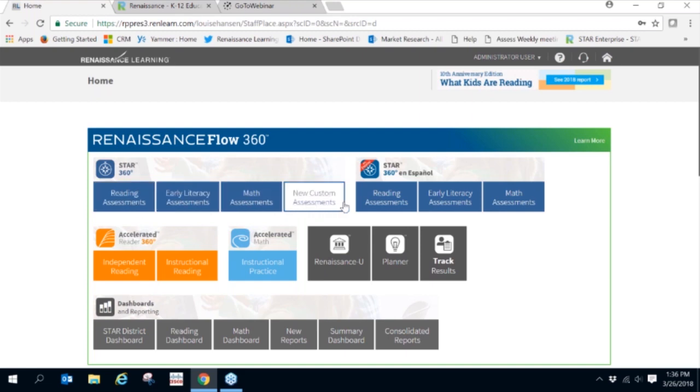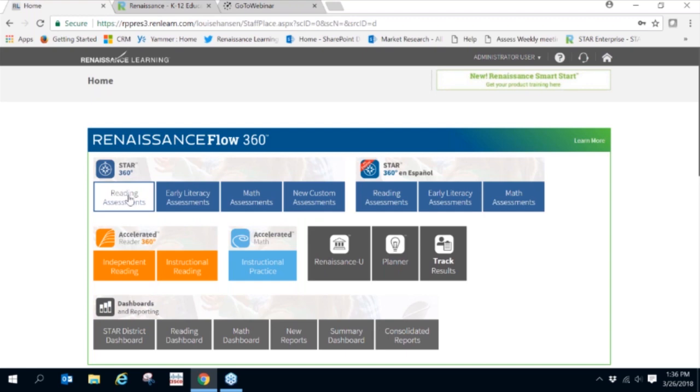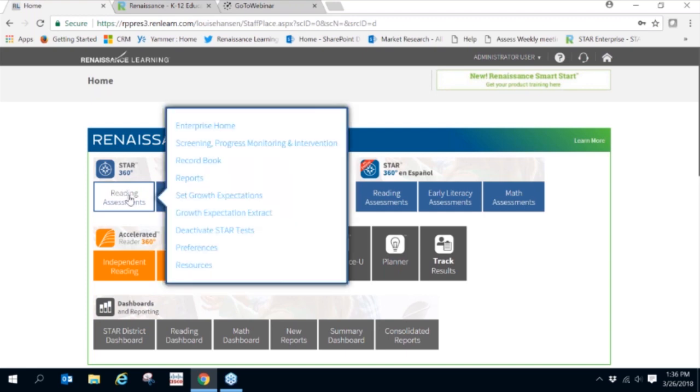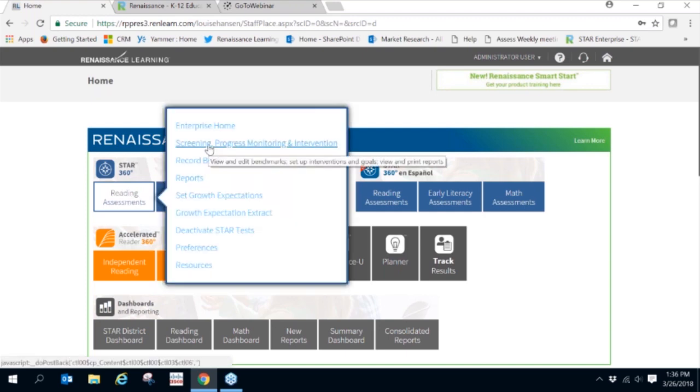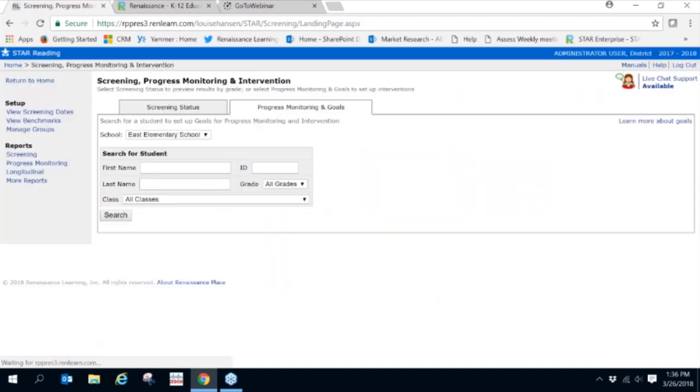We're going to focus on reading assessments, but note that the same procedure would be followed in the math assessments. Let's click on Reading Assessments and choose Screening, Progress Monitoring, and Intervention. We're starting off here because we want to show you the benchmarks.